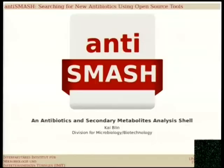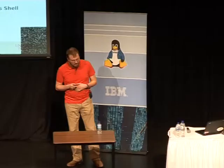What I actually wanted to talk about is the software I'm working on. antiSMASH is a secondary metabolite analysis shell, which is a bunch of fancy words. So before I go into all of this, let me give you a short primer on the biology side.